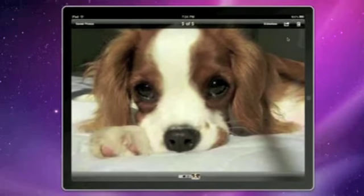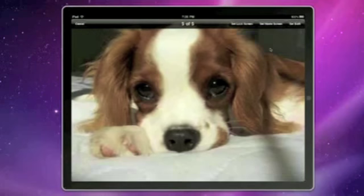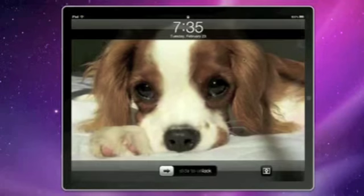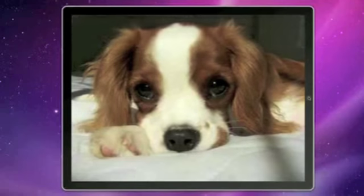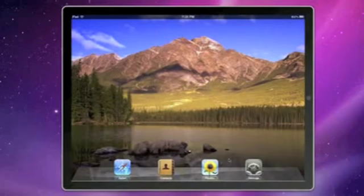Tap to bring up the menu. This is the wallpaper option. We can set it as the lock screen wallpaper — so set lock screen. Go to the lock screen and then it's the lock screen wallpaper. But when we slide to unlock and go to the home screen, it's the wallpaper that I had before.